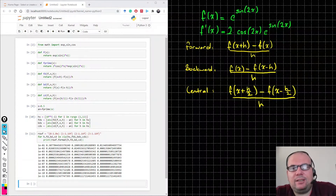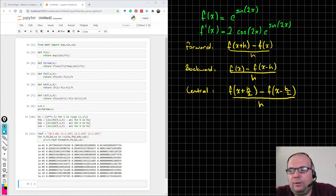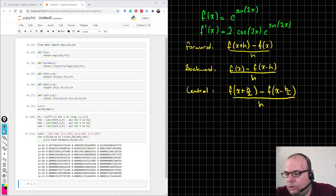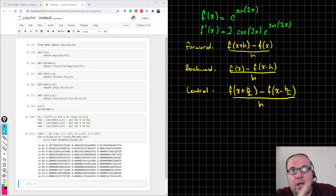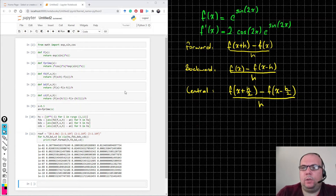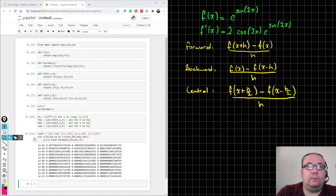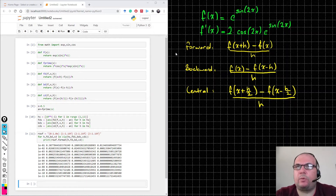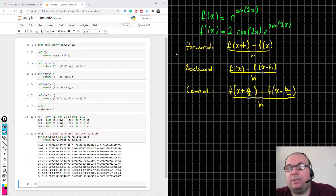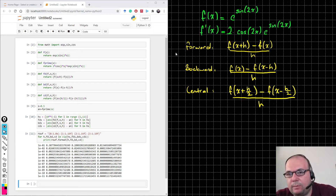Hi, welcome again. This is the fifth video of our course, Numerical Analysis for Computer Engineers. And in the last video, at the end of the last video, we found these values when we compare the three different finite difference approaches: the forward difference approach, the backward difference approach, and the central difference approach.